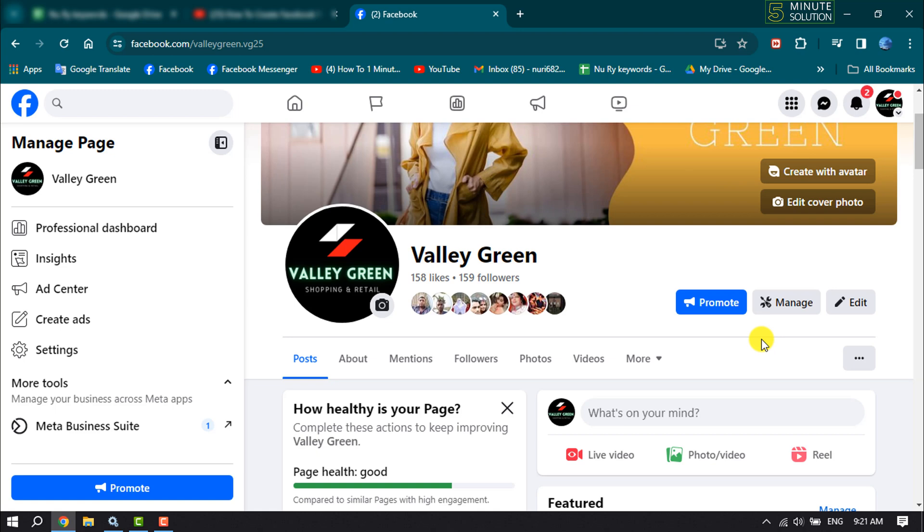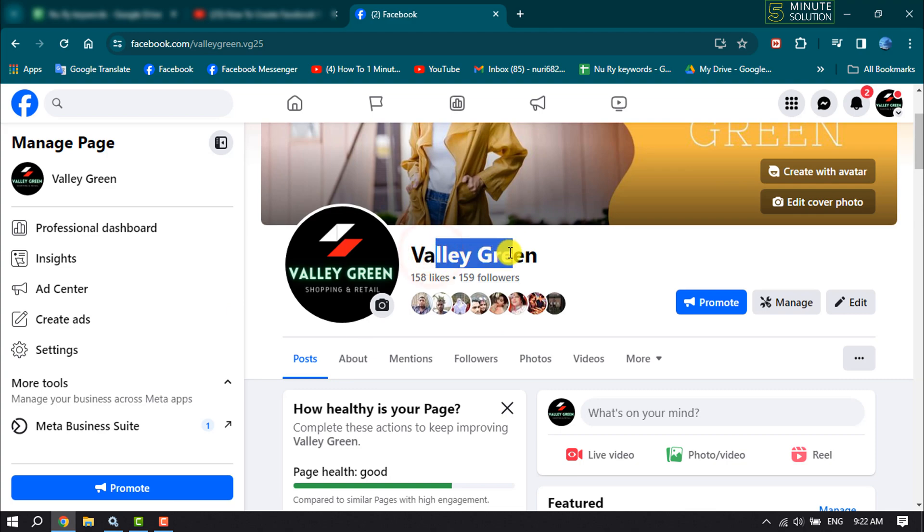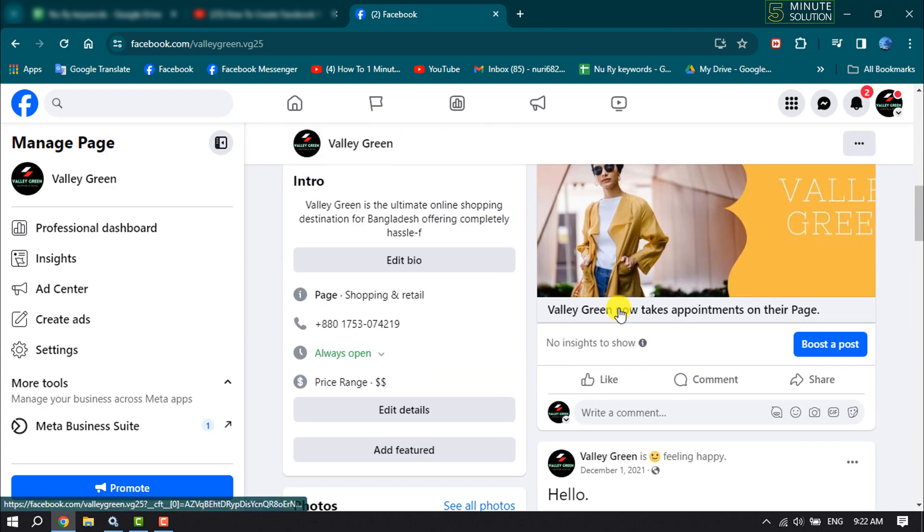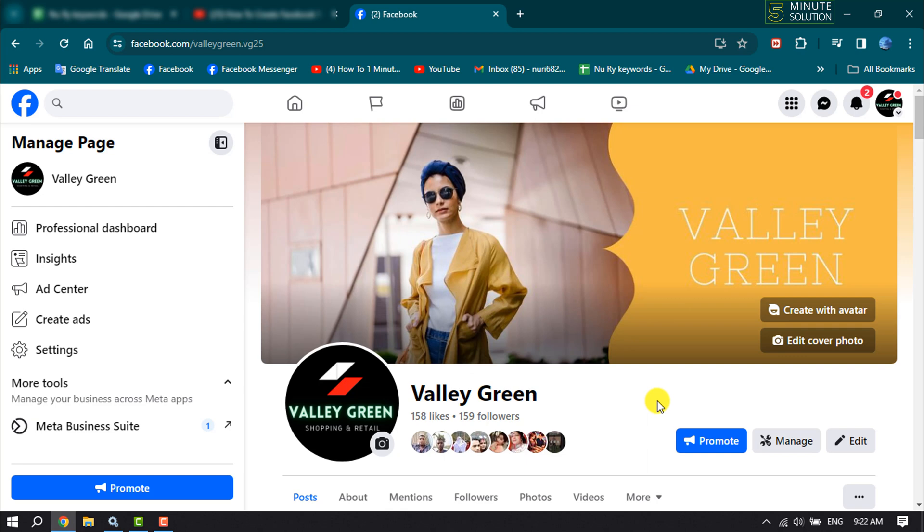First of all, let's create a QR code for Facebook page from computer. You have to open Google Chrome browser and then open your Facebook page. Once you are in your Facebook page profile, simply right click on anywhere and click on create QR code for this page.